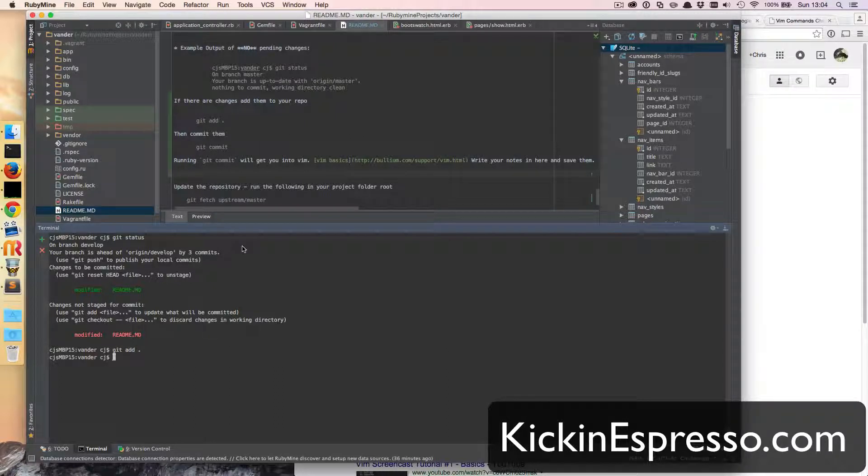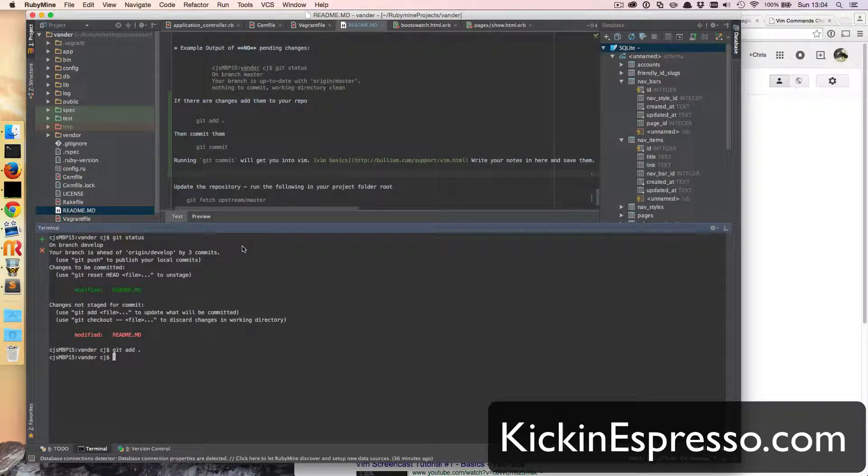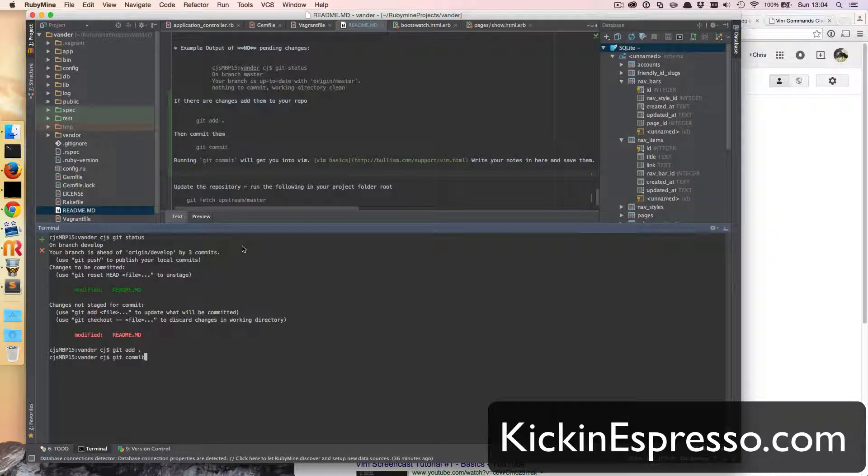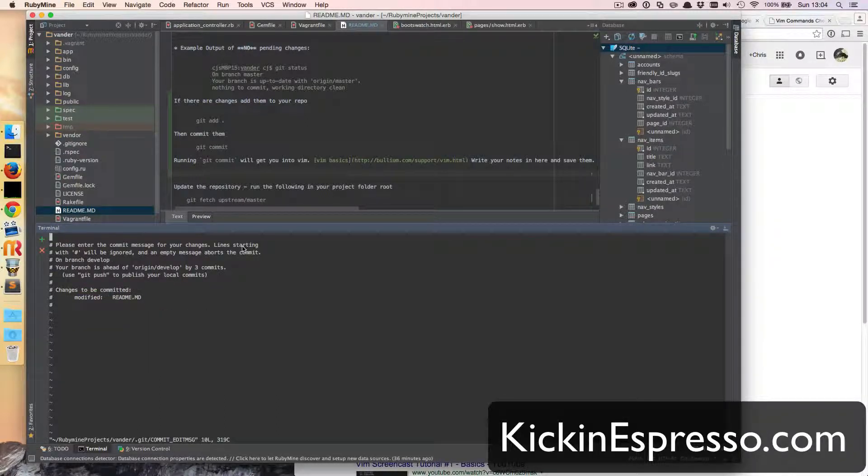And the next piece is to commit it. So what we need to run is git commit.